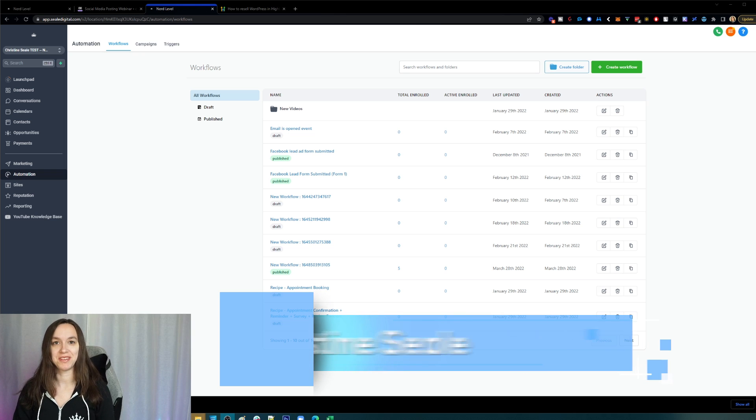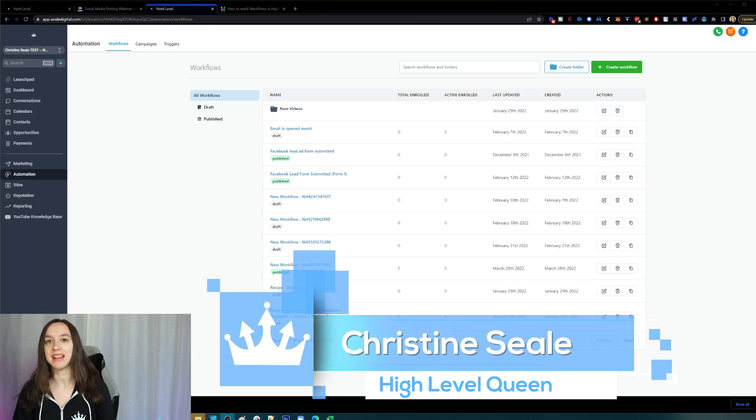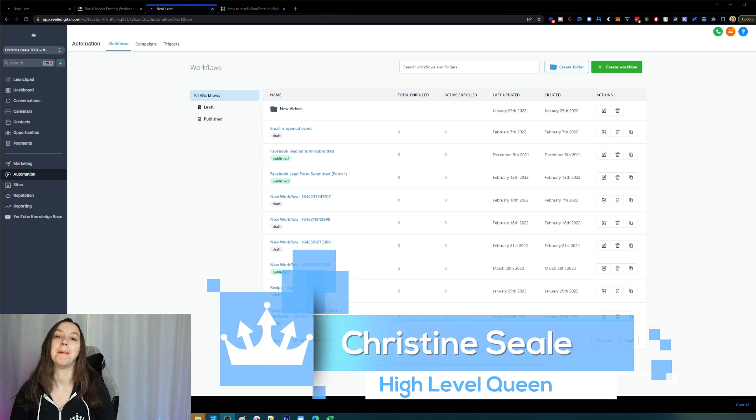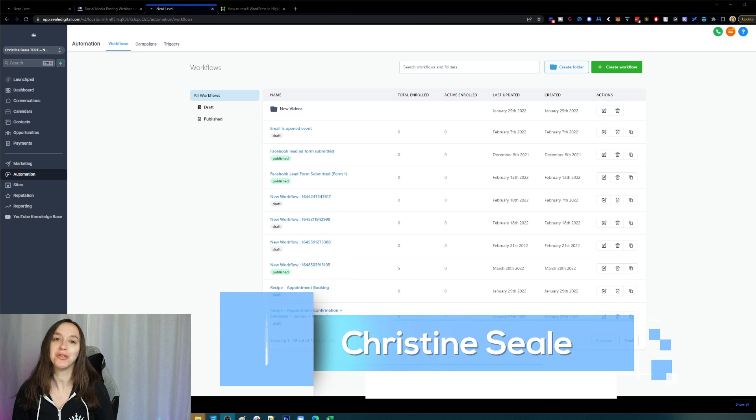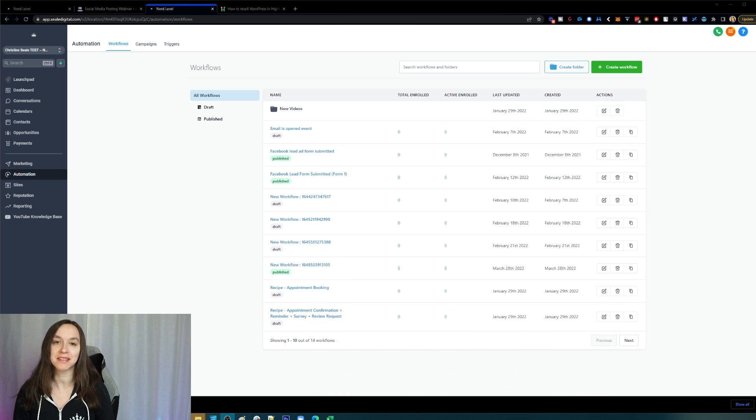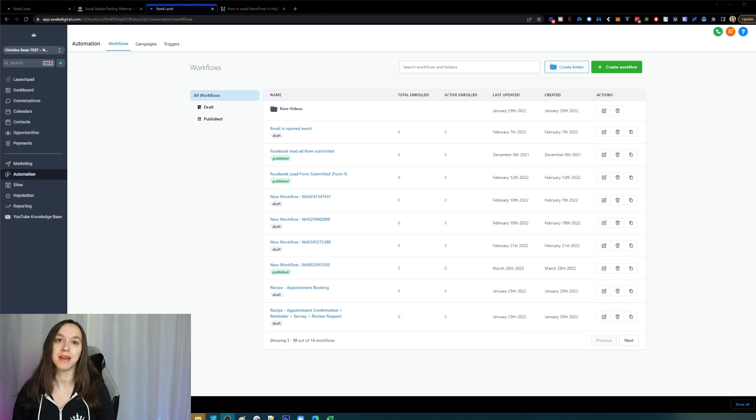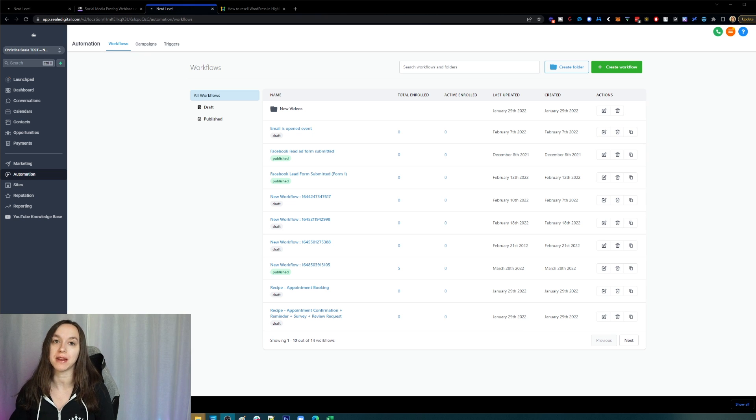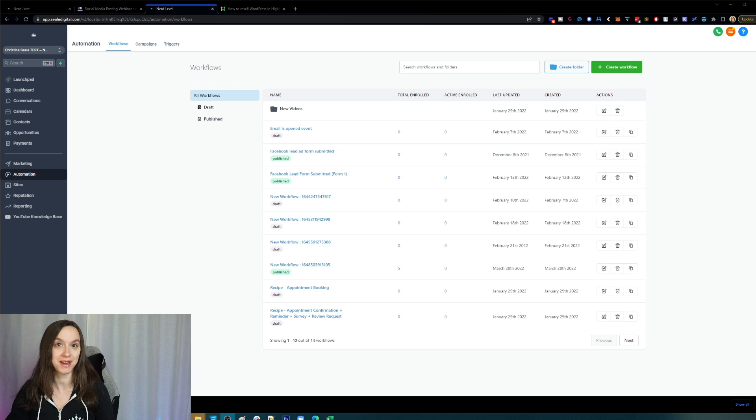Hey guys, what's up? It's Christine Seal, the High Level Queen. I have amazing news for you. Now you can copy, move, and delete steps in your workflows, and I'm going to show you how to do that in this video. So let's get started.